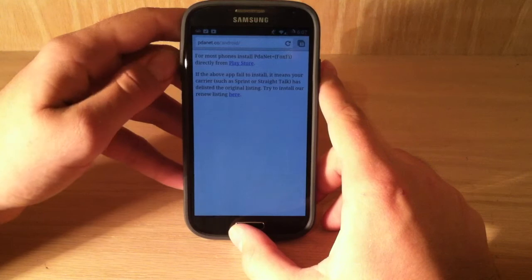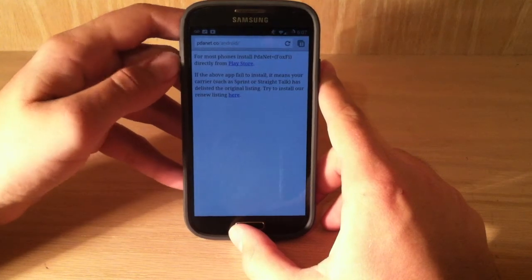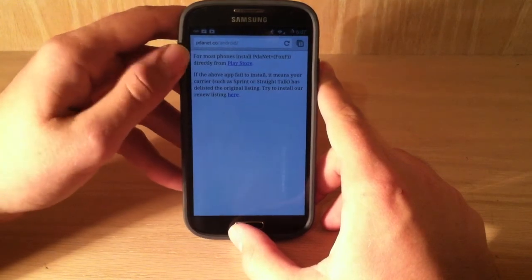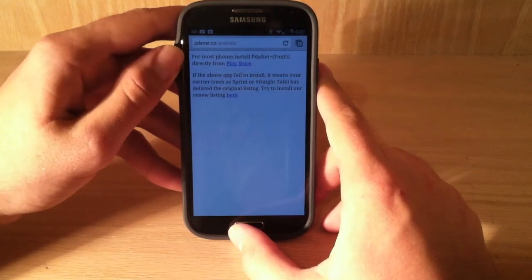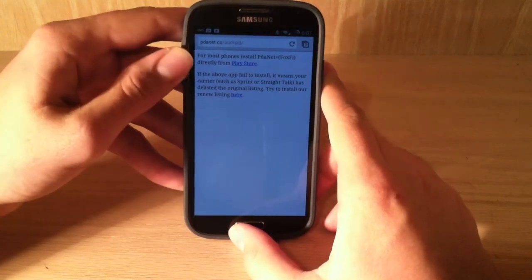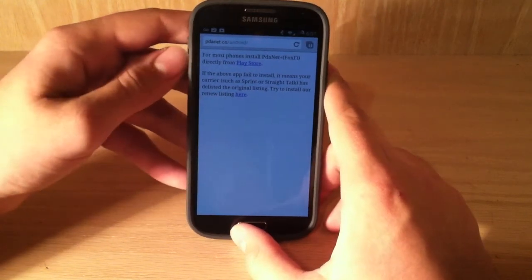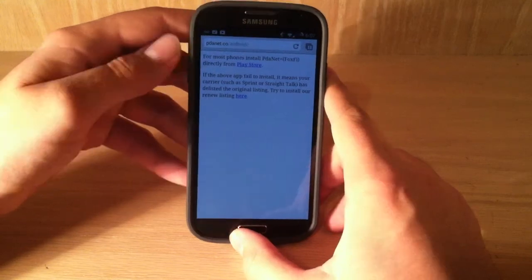You do not need to be rooted for this, and all you have to do is go to pdanet.co/android/. I'll leave the link down in the description.